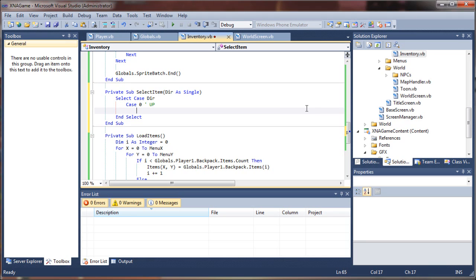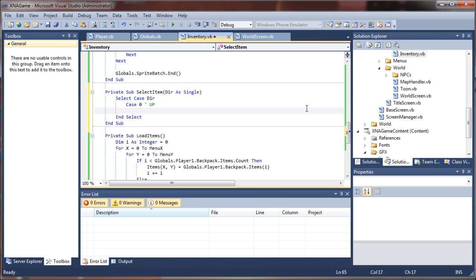And we'll say to move up, well, up is on the y axis, so what we'll do is decrement the y value. But if it's zero already, we don't want to go to negative one and go outside of the array bounds. So what we will want to do is cycle to the highest value in the menu, so it'll give it a nice looping effect.